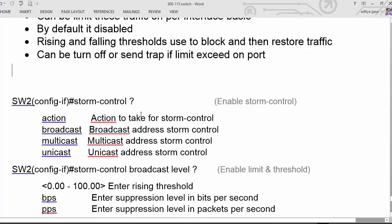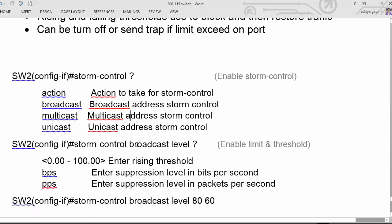The configuration is done on an interface basis. The storm control command lets you define the action — either turn off the interface or send a trap message. Then you need to specify what kind of traffic you want to filter: broadcast, multicast, or unicast.